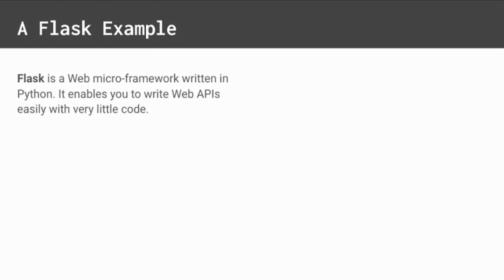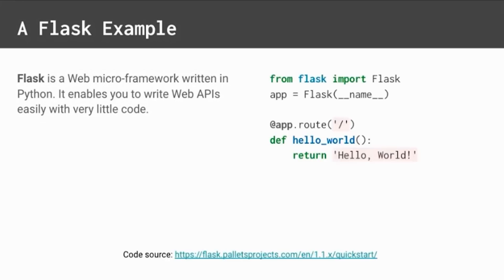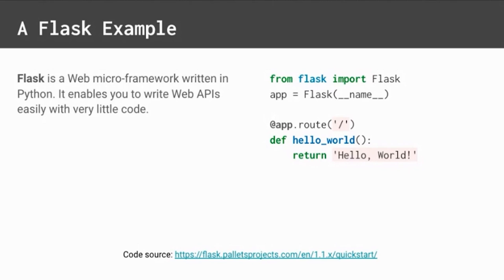Python packages also frequently contain decorators. For example, Flask is a very popular web micro framework that enables you to write web APIs with very little Python code. Here's an example hello world Flask app, taken directly from the Flask docs online. It imports the Flask module, creates the app, and defines a single endpoint at the root path that returns the string hello world. Flask's app.root decorator can turn any function into a web API endpoint. That is really awesome. And it's one of the reasons why Flask is so popular and so loved. It's so easy to make a web service.